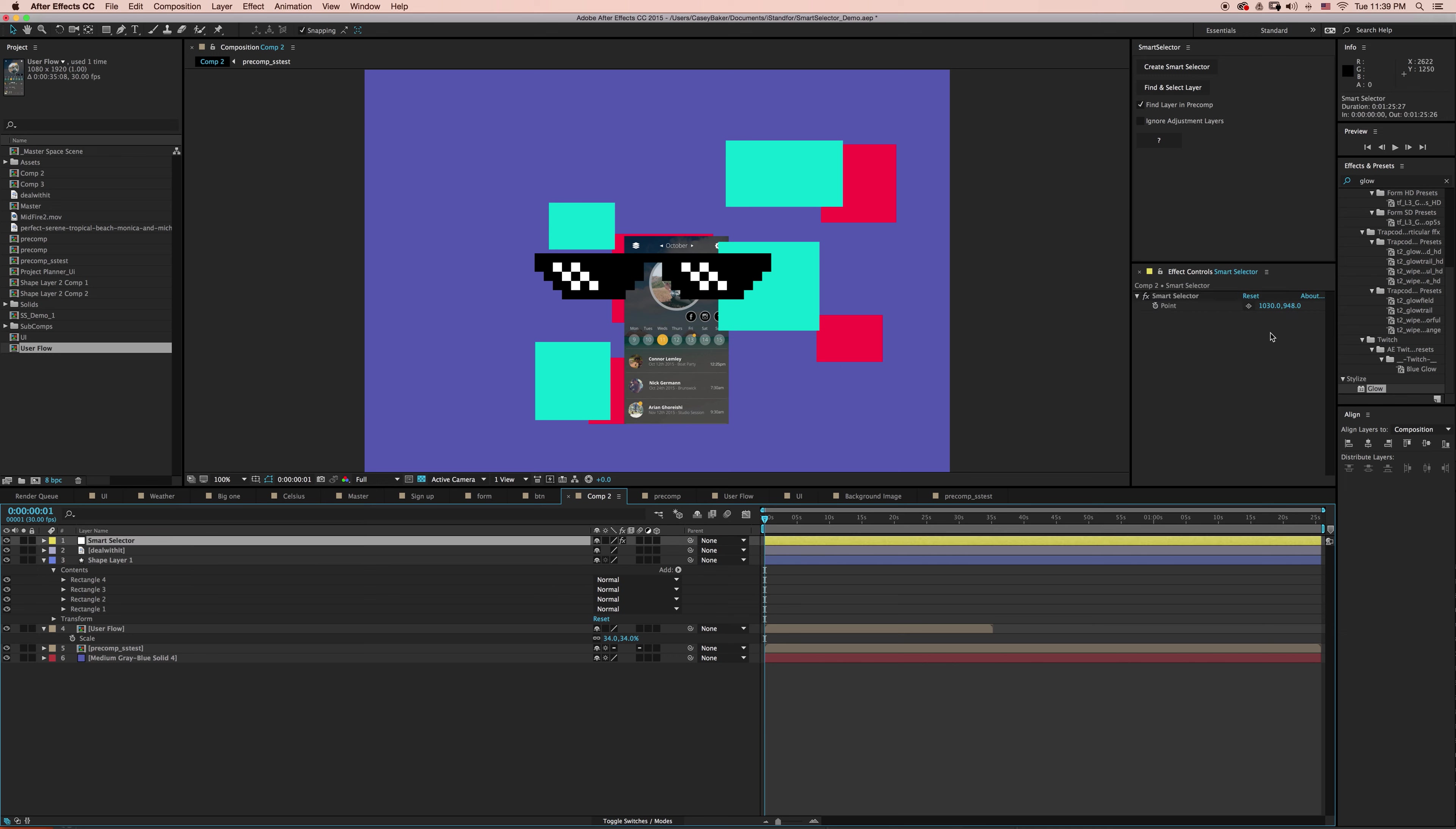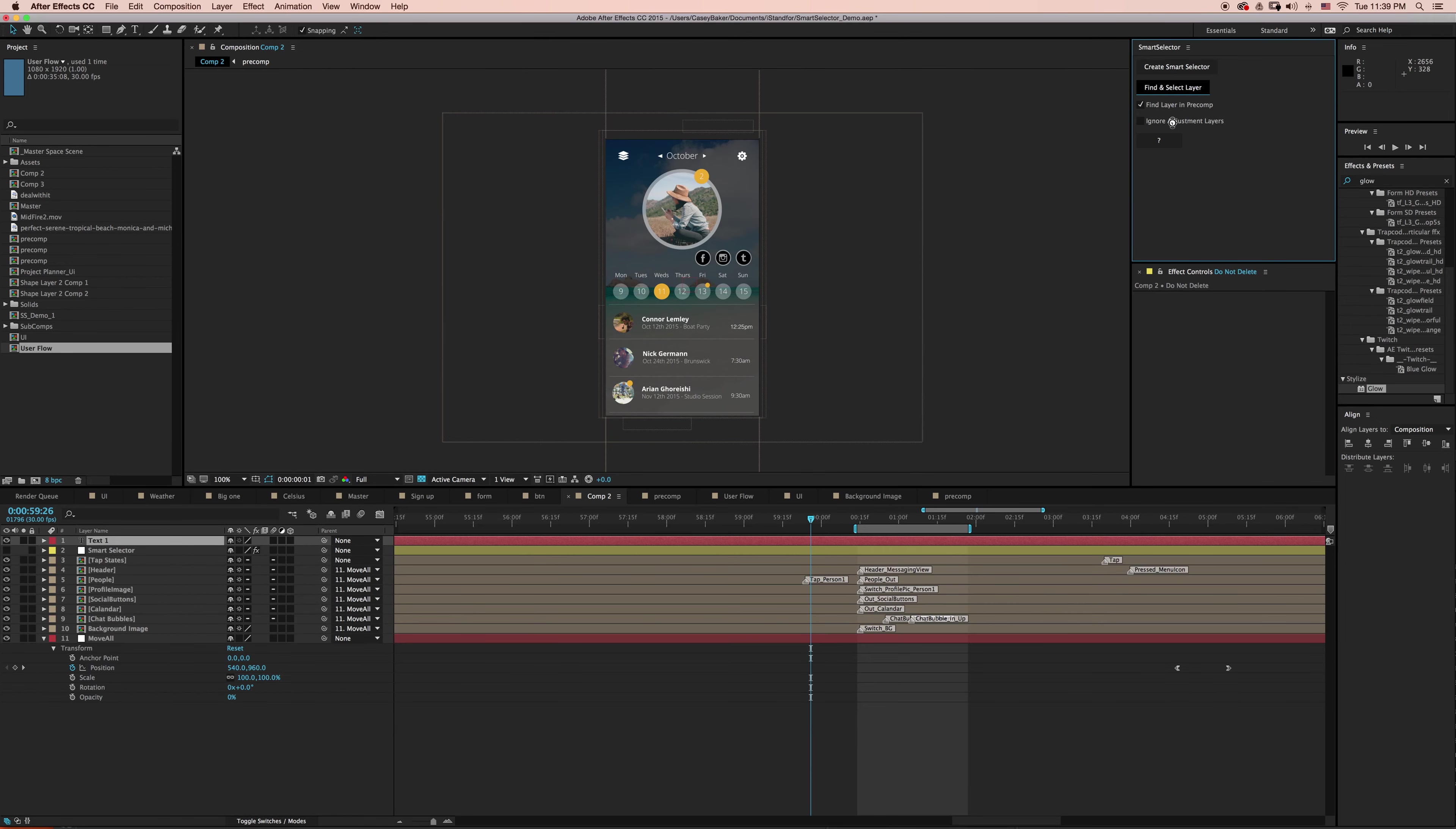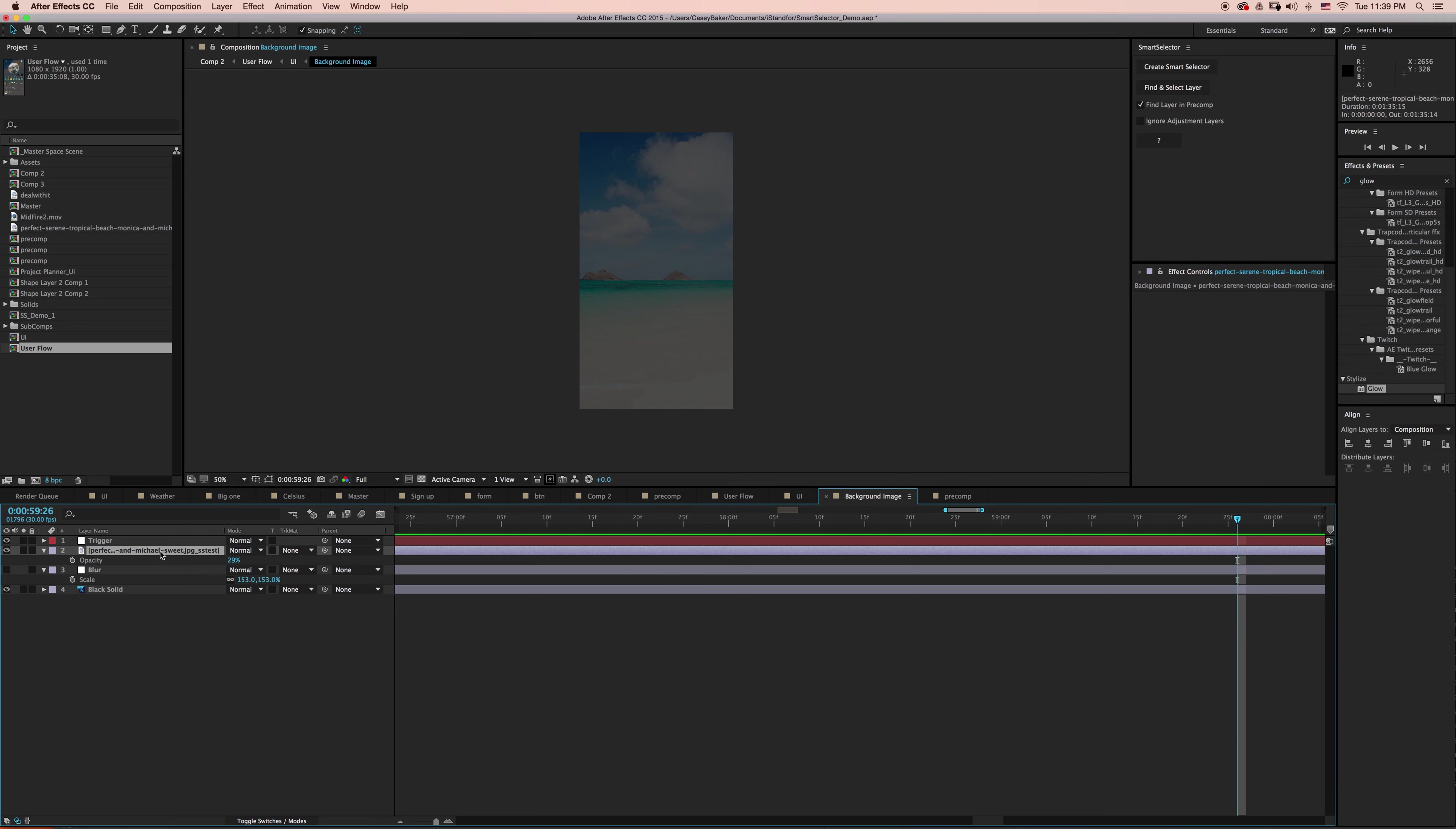But with Smart Selector, I can say, okay, go in and let's find the background layer that's inside of this Pre-Comp. With find layer in Pre-Comp selected, I'm going to say find and select layer. So Smart Selector went four levels deep to find and select the background layer. And this brings me to my next point.